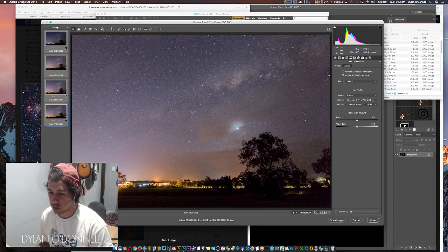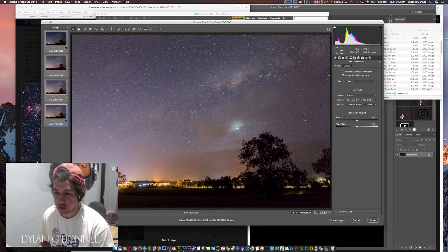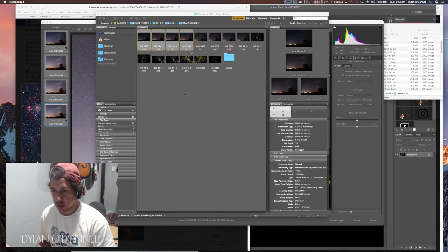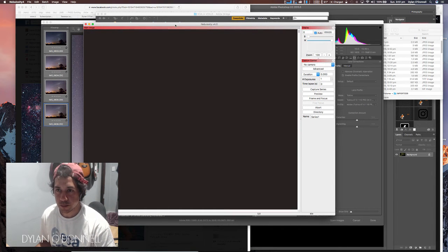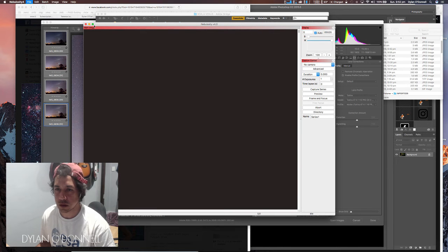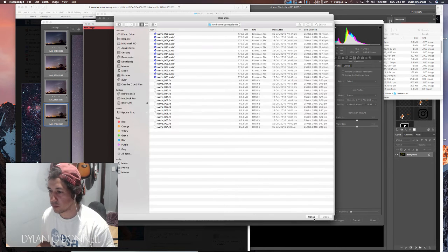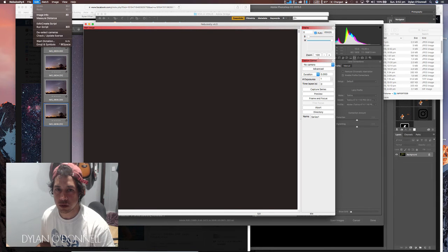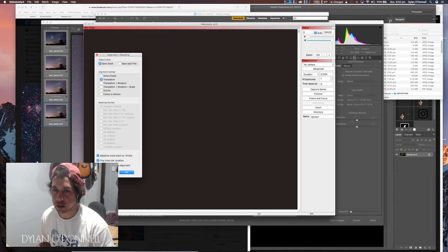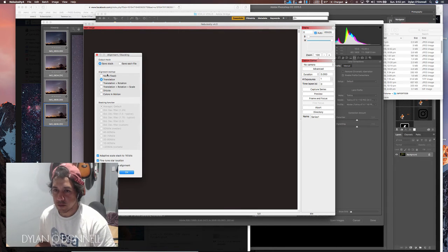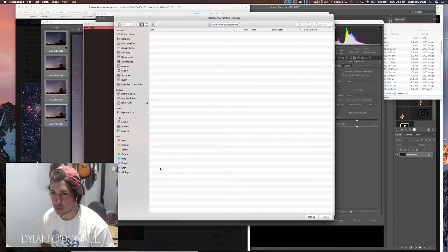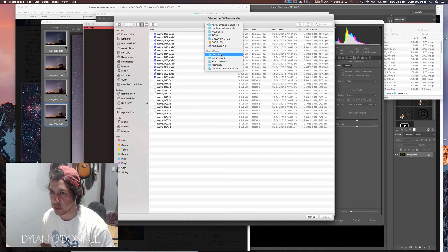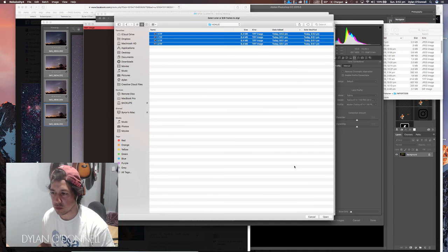While that's doing that, I use Nebulosity for stacking and you'll see why in a second. It's really the align and combine that it uses. I'm going to go to align and combine images. For this example we will save the stack and we're going to use translation and rotation.